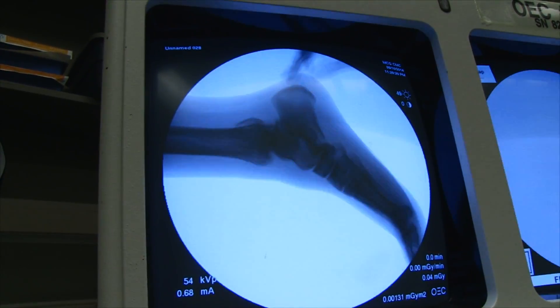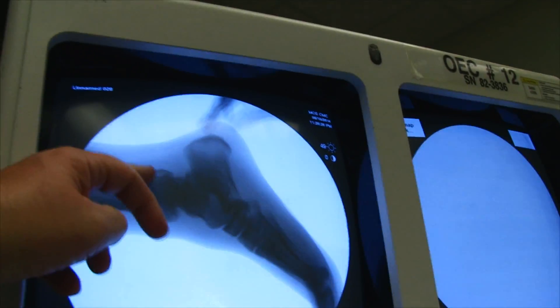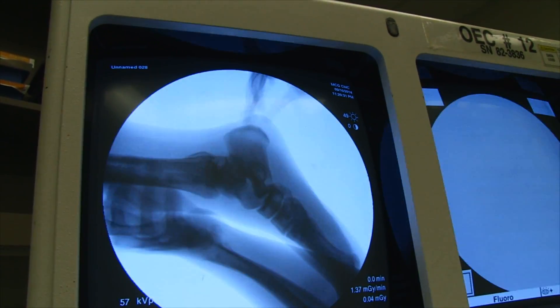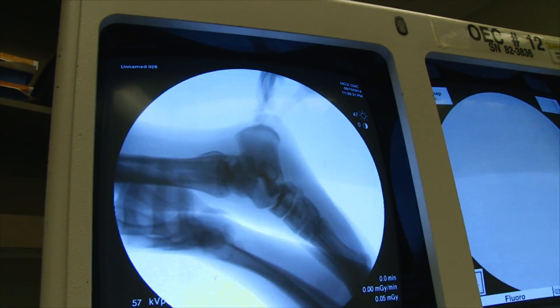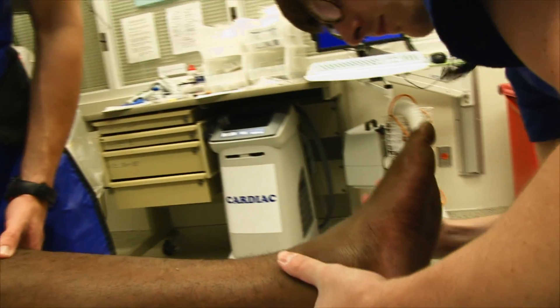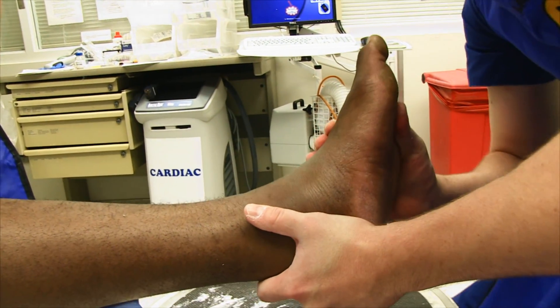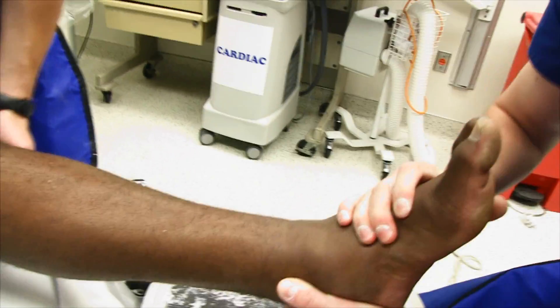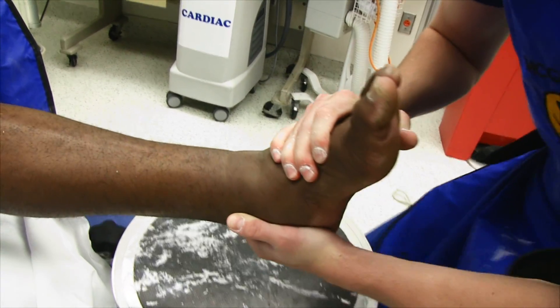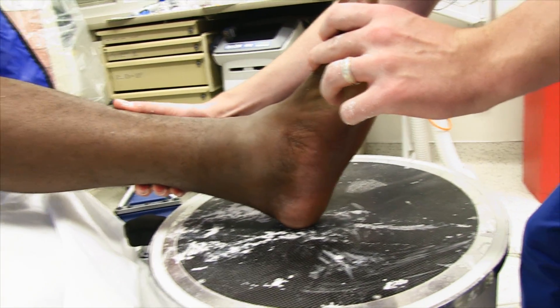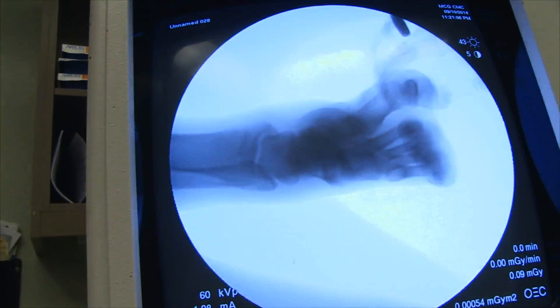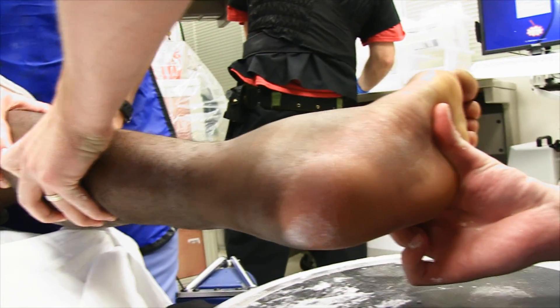You might have a posterior malleolar fragment too. Yeah, look at that — it kind of looks like maybe right there. He's got a posterior malleolar fracture too.